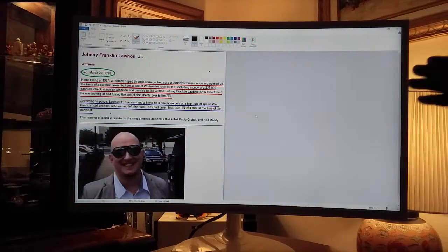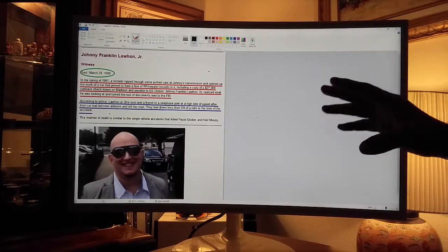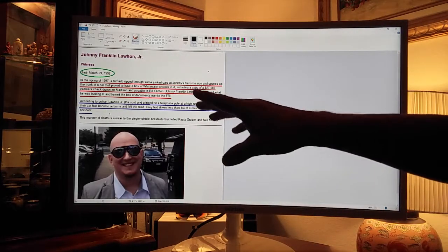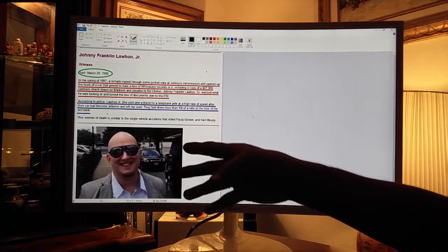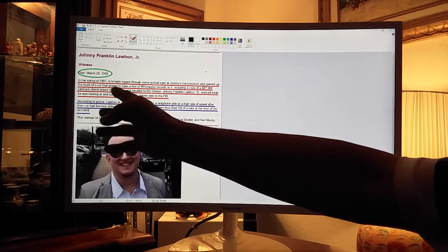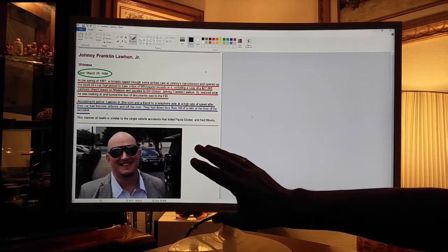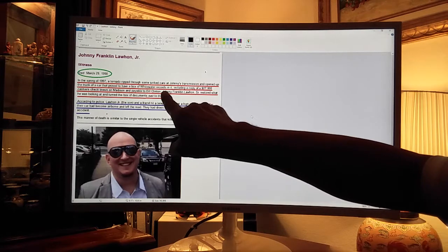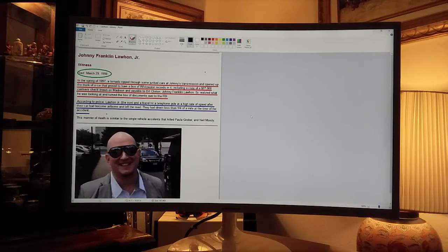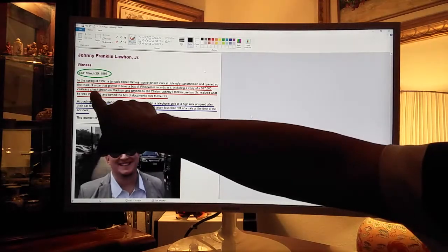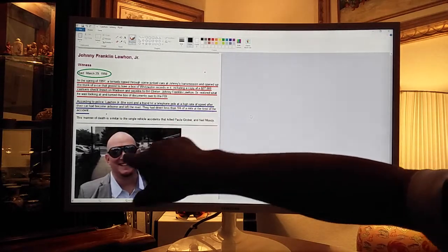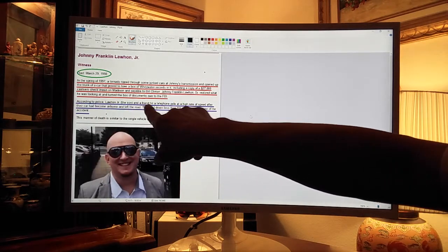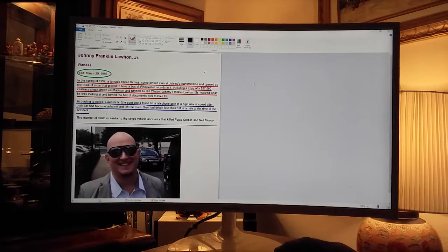If you go look at the Clinton death list toll, whatever it's on the internet, this guy shows up on the list. The Clintons are rumored to be killing all these people. I was looking Lawhon up and looking up for that area around Fort Worth and I find this Johnny Franklin Lawhon. I don't know if he's connected to the guy who lived here or not. In the spring of 97, a tornado ripped through some junk cars at Johnny's transmission, opened up the trunk of a car, proved to have Whitewater records in it, including a $27,000 cashier's check payable to Bill Clinton. Johnny Franklin Lawhon Sr. realized what he's looking at and turned the documents over to the FBI and then he died.